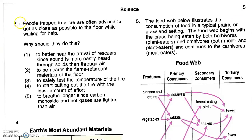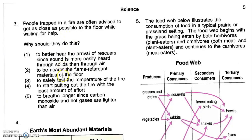People trapped in a fire are often advised to get as close as possible to the floor while waiting for help. Why should they do this? Options include: to better hear the arrival of rescuers since sound is more easily heard through solids than through air; to be nearer the flame retardant materials of the floor; to safely test the temperature of the fire; to start putting out the fire with the least amount of effort; or to breathe longer since carbon monoxide and hot gases are lighter than air.